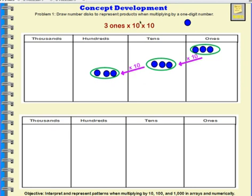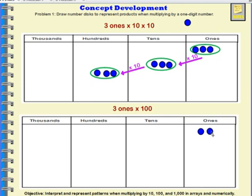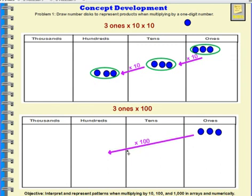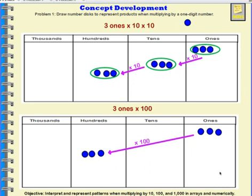Let's think about something. What is 10 times 10? 10 times 10 is 100. So if I were to multiply 3 times 100, what I'm really multiplying is 3 times 10 times 10. I'm going to represent my 3 ones in the ones column, then multiply by 100. Instead of moving these 3 ones into the tens column — which is what I'd do multiplying by 10 — since I'm multiplying by 100, I'm going to move them twice, into the hundreds column. So 3 ones times 100: the 3 ones shift 2 times to the left into the hundreds column.